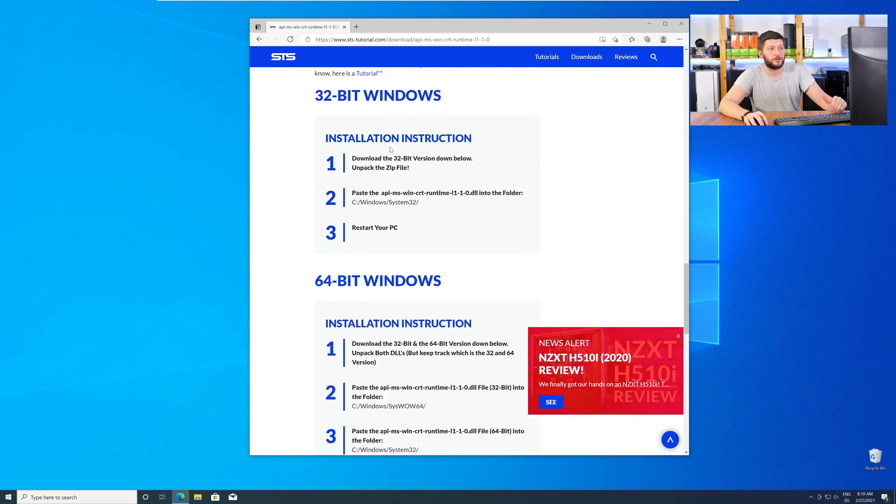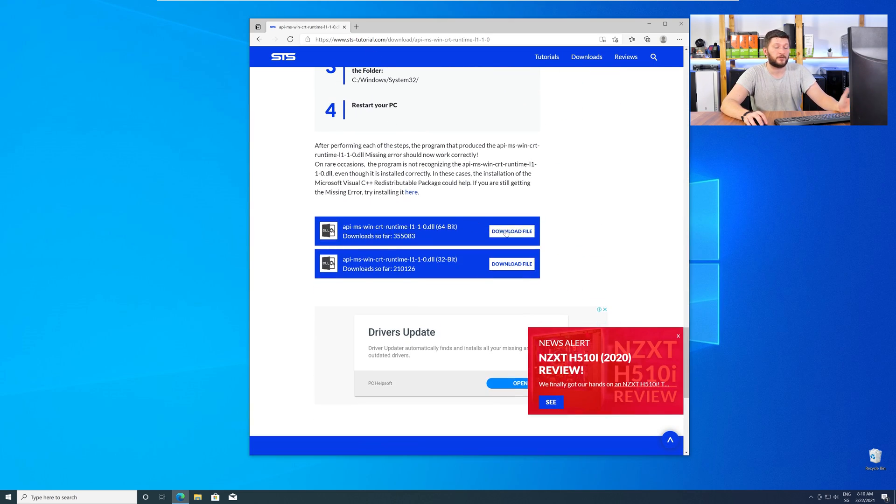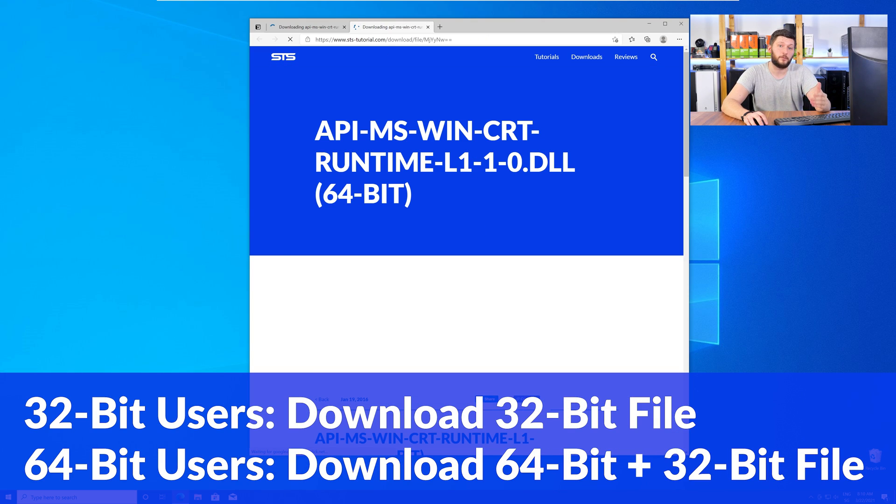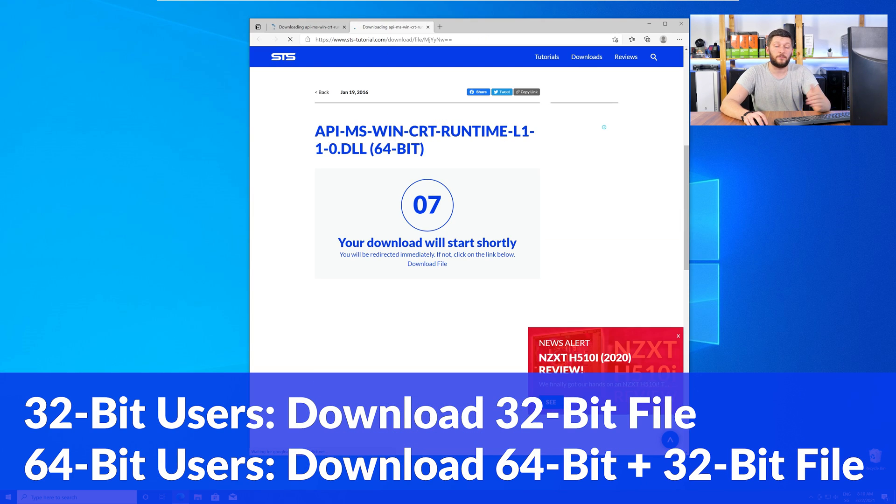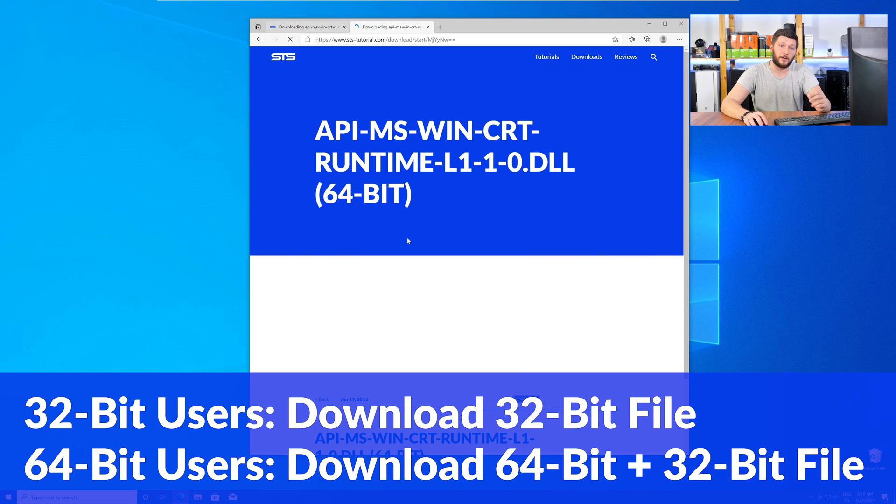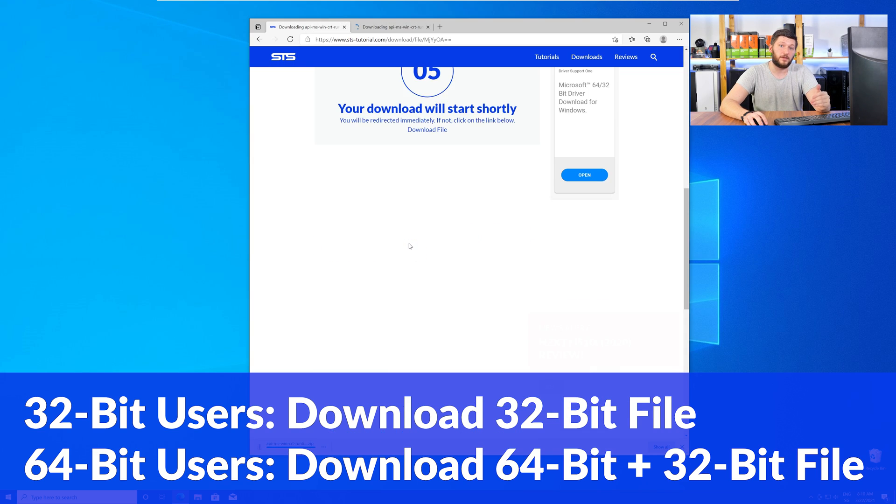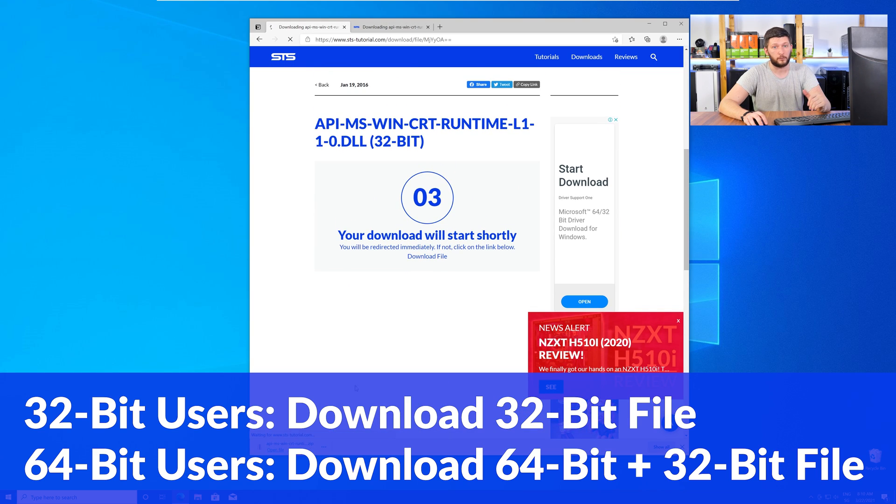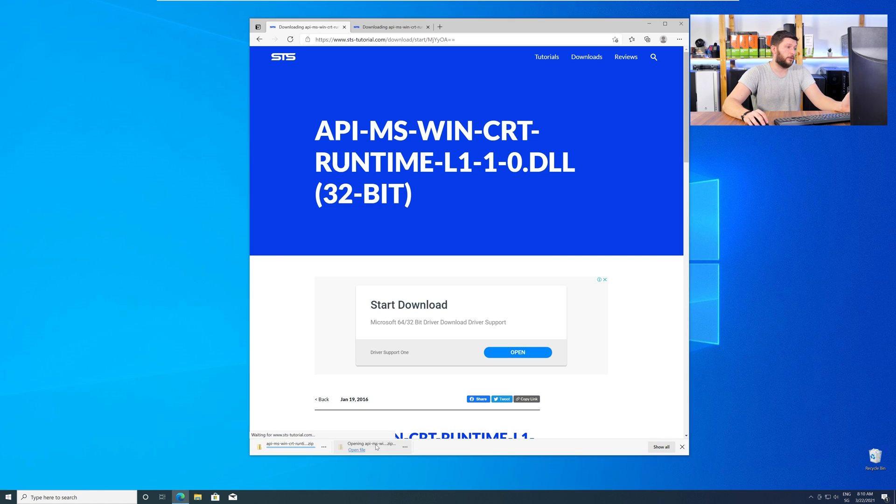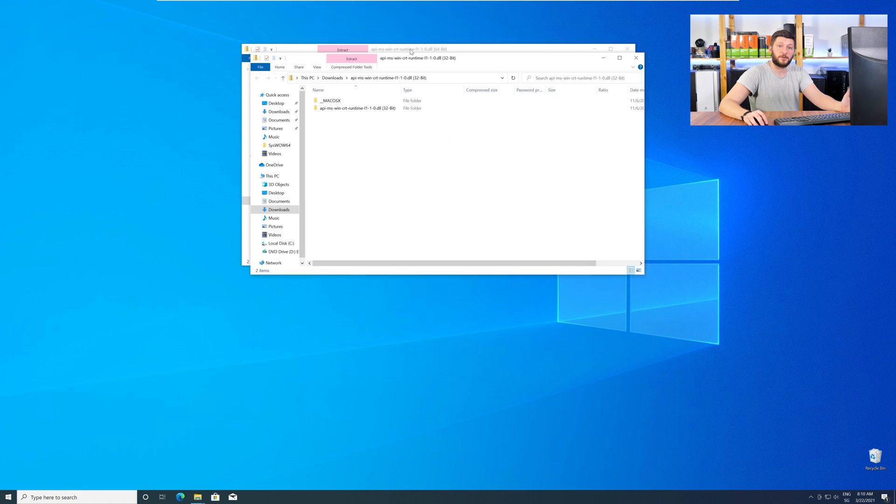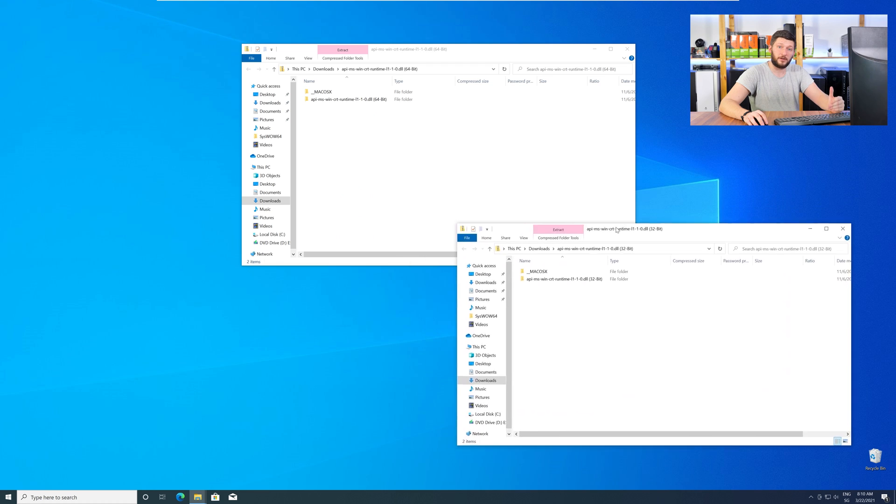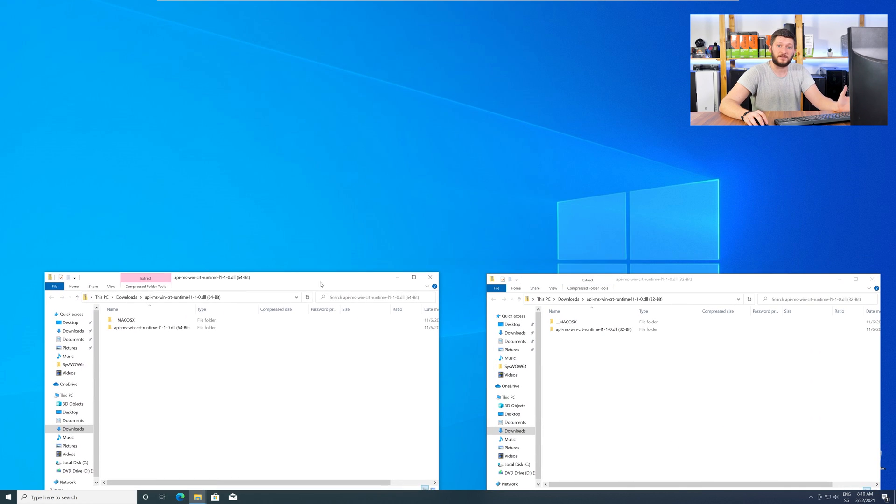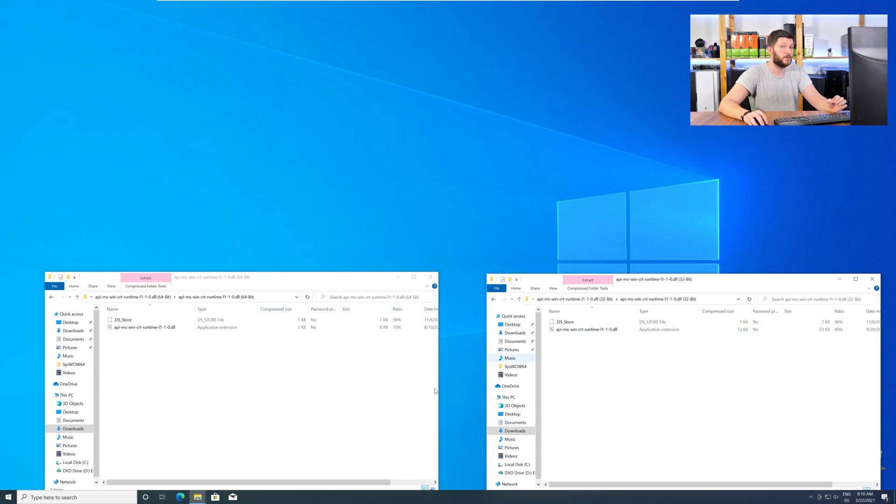You will need to choose according to your system. If you have a 32-bit Windows, download the 32-bit file. If you have a 64-bit Windows, download both the 64-bit and the 32-bit file. After downloading the files, open them up and keep track which is which, because both the 32-bit and 64-bit DLL files have the exact same name.